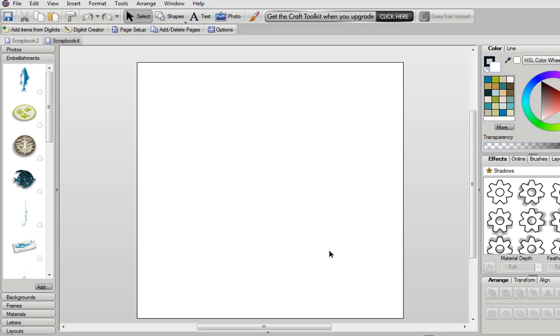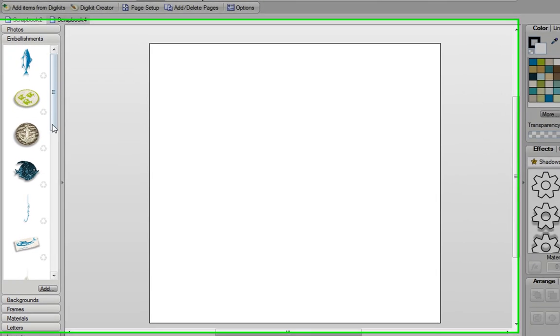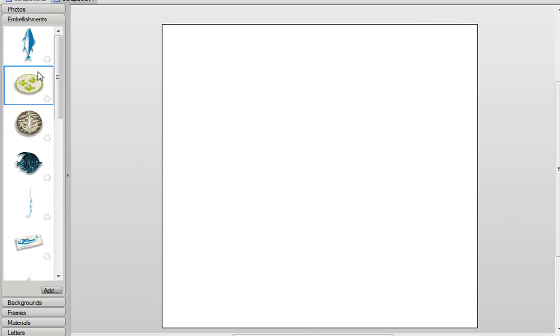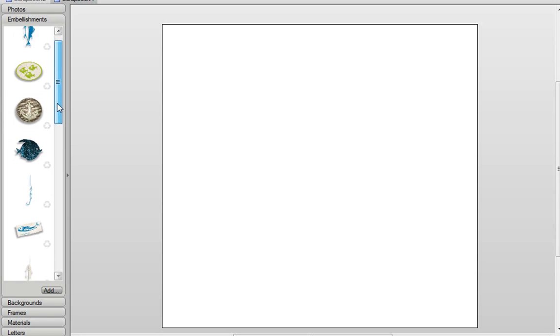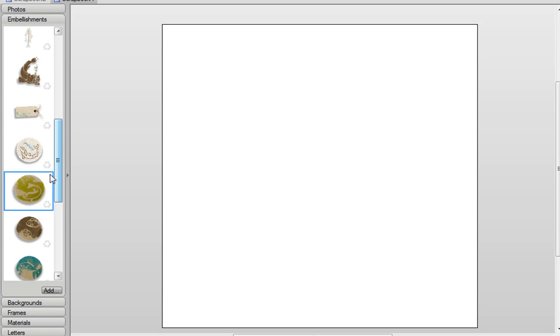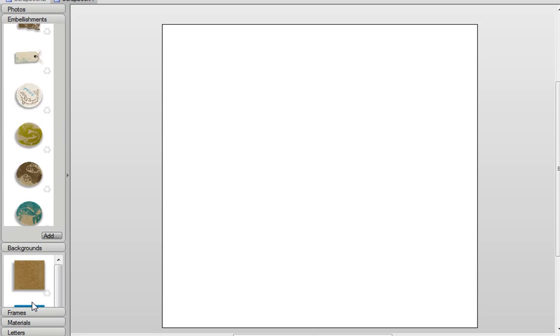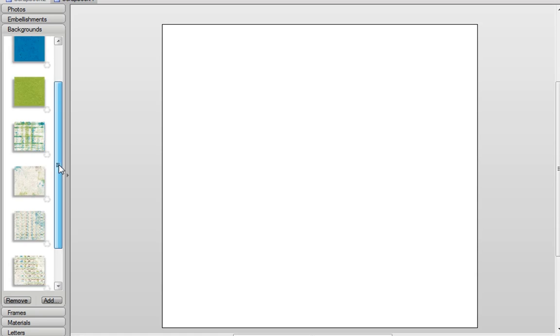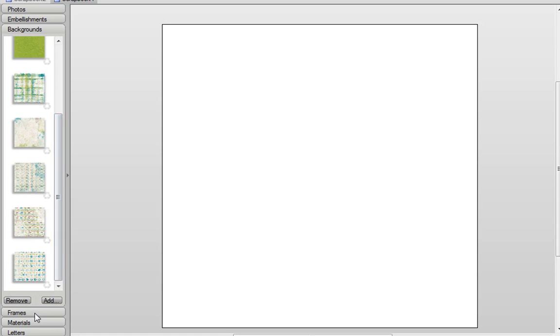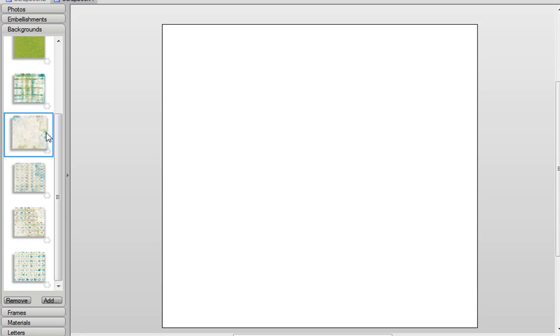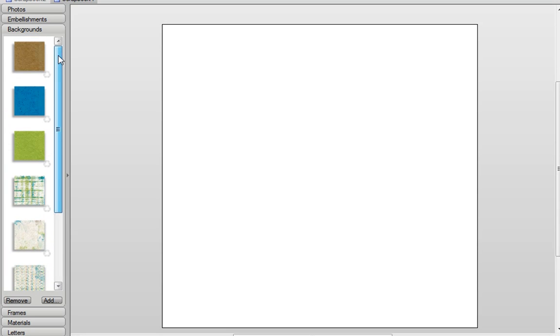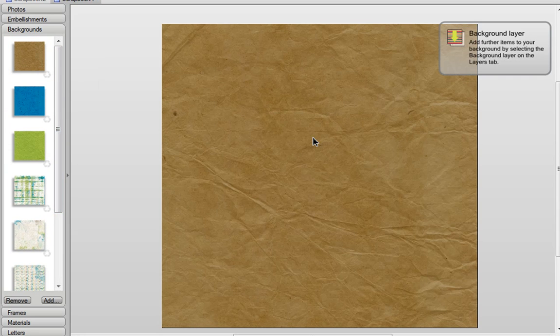Once you've added your kit, as you can see all of your items are now organized in this easy to use content manager down the left hand side and here we have our embellishments, backgrounds, frames, etc. Now I'm going to start by adding a background, and I think I'll choose this one.